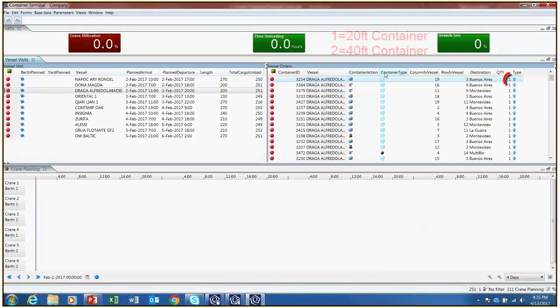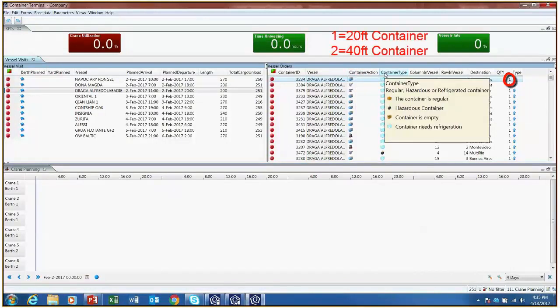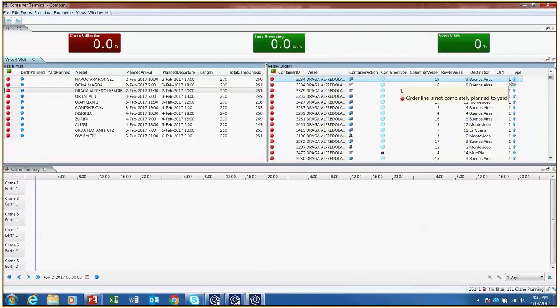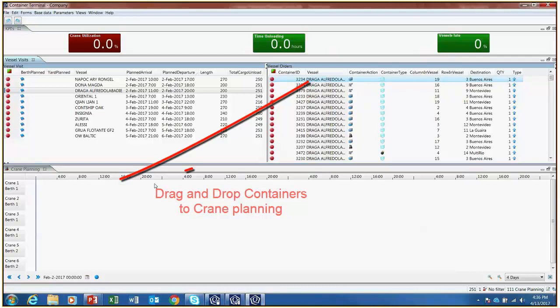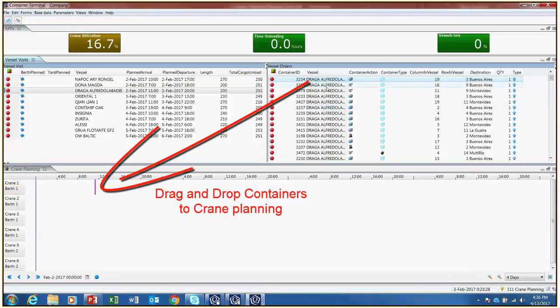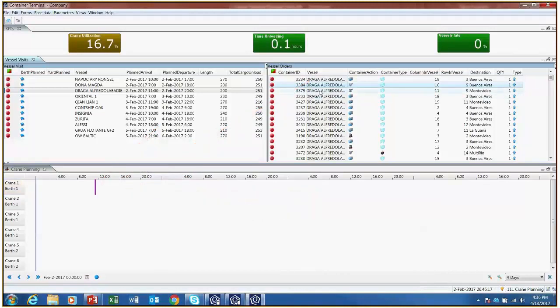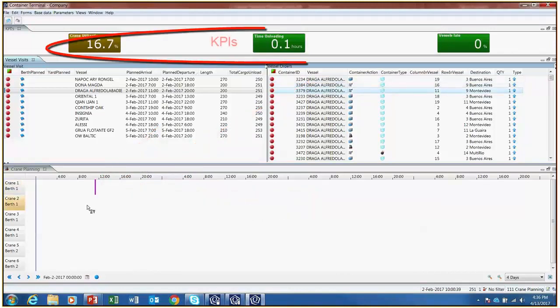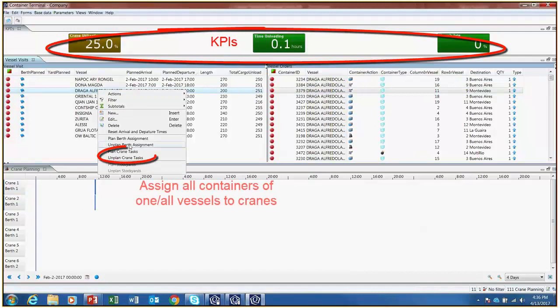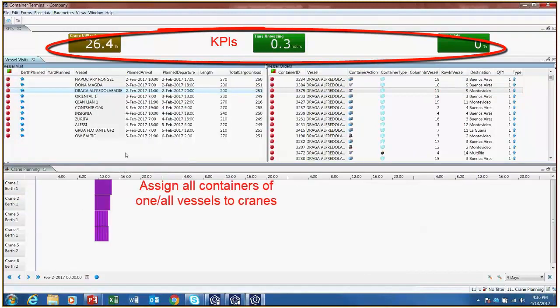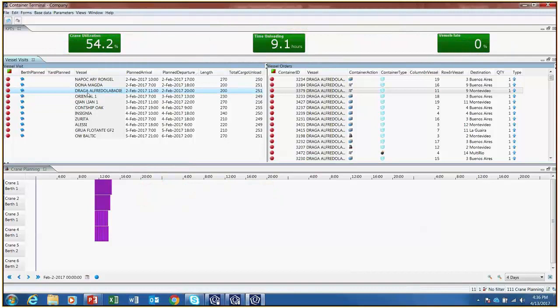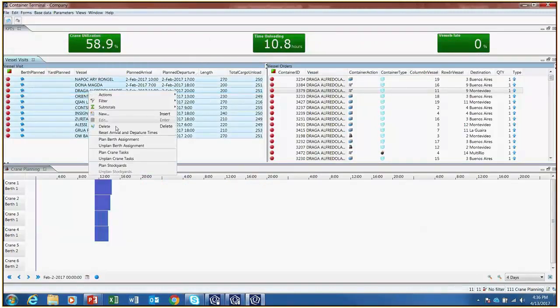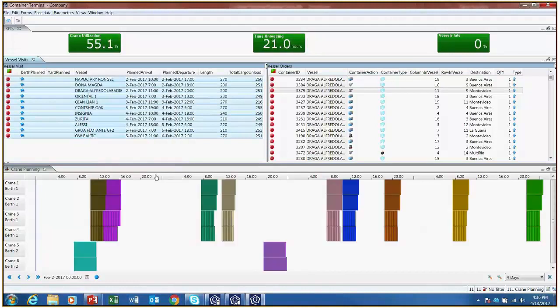Quantity 1 refers to a 20-foot container and quantity 2 to a 40-foot container. These containers are assigned to cranes at the crane's first available time and when the ship has already been berthed. It is possible to plan the unloading of an entire vessel or multiple vessels. The KPIs at the top of the screen show how much time it takes to unload all the containers planned and the percent crane utilization.